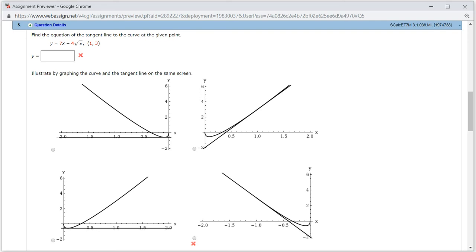Let's look at homework 3.1, problem number 5.